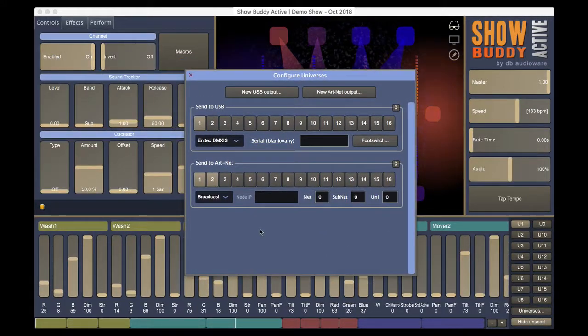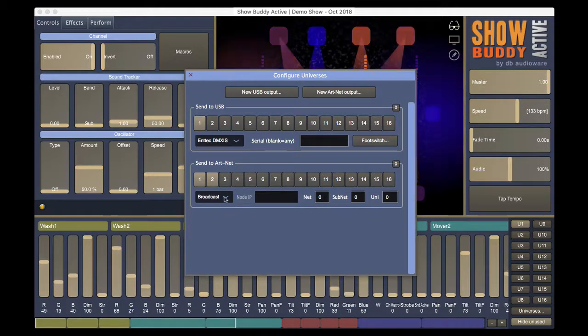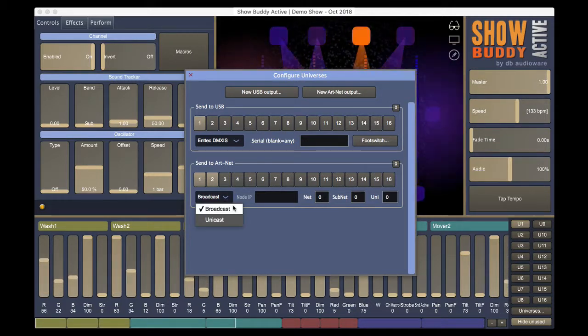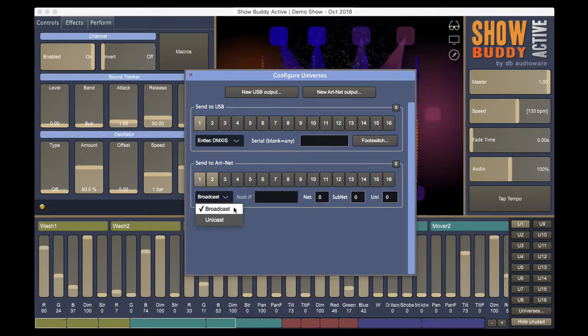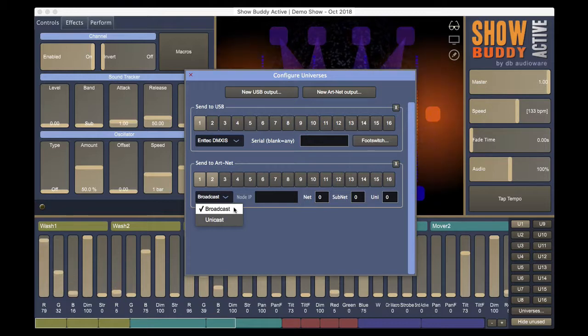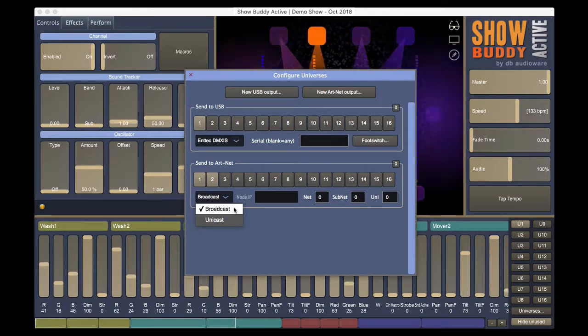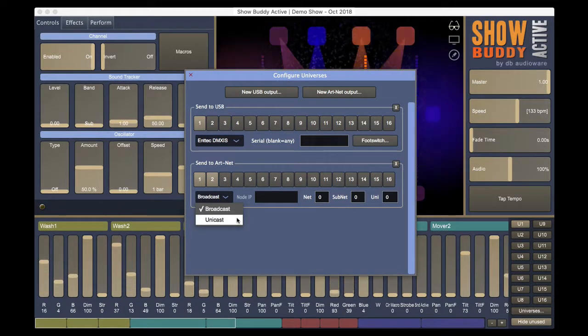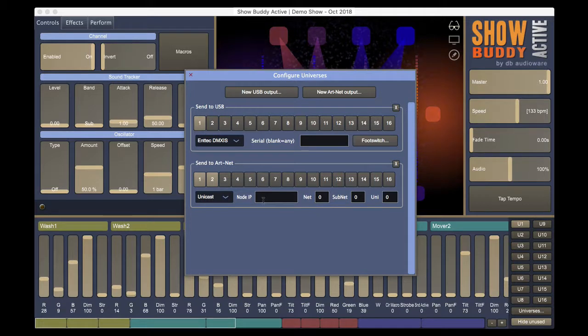Right now, we are broadcasting the Artnet. This isn't ideal because it can flood your network with data. Broadcast is fine for debugging, but Unicast is the better option.